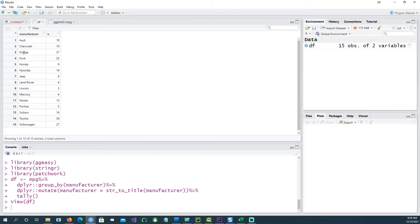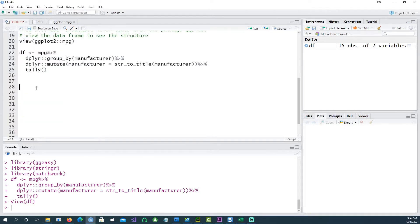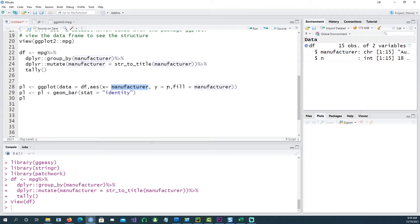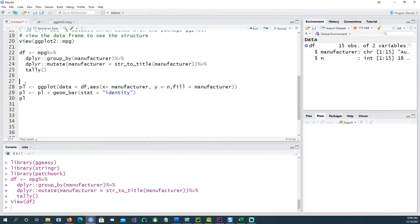We have 15 manufacturers and these are the number of models. To get a column chart or a bar chart, it's quite easy to do — just three lines of command. On the x-axis we want the manufacturer from this dataset, on the y-axis we just want the numbers, and we want to fill it by the manufacturer. Notice that this fill command is within the AES and that'll give us a different fill color for different manufacturers.